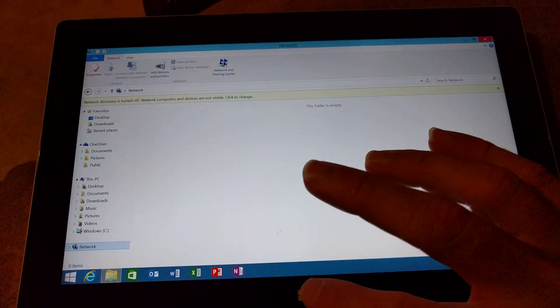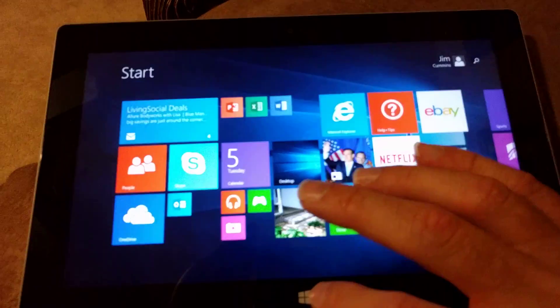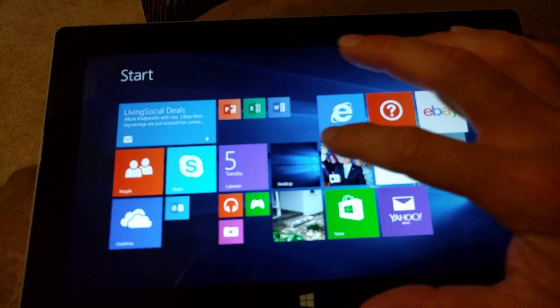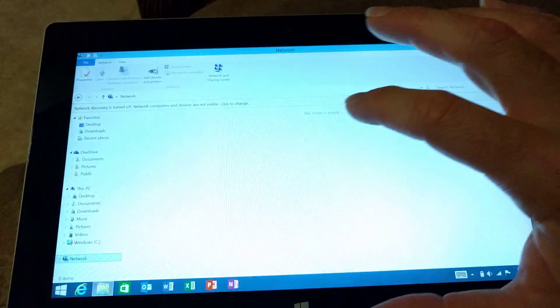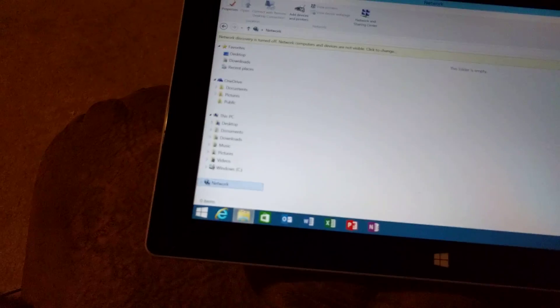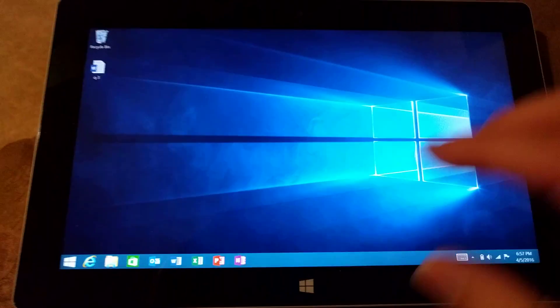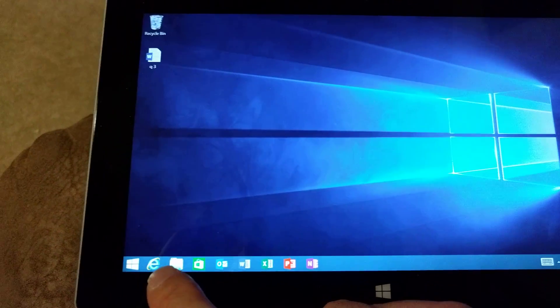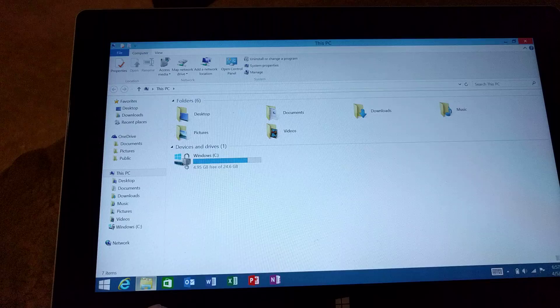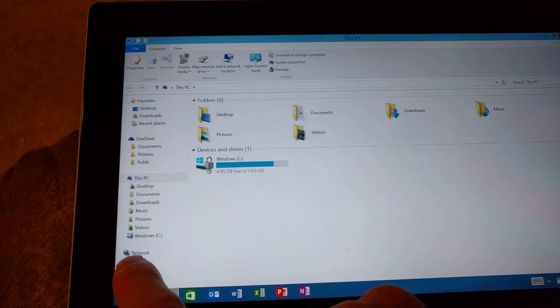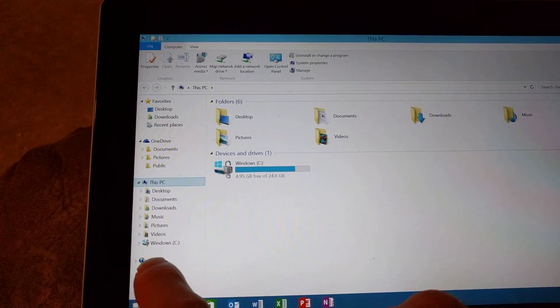Okay, so the first thing that I would recommend doing is go to the desktop mode on your Surface. Let me cancel it out. Once you get into the desktop mode, click on the little folder, come down and click Network.